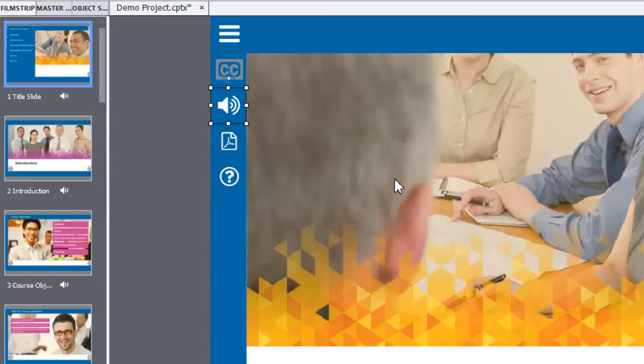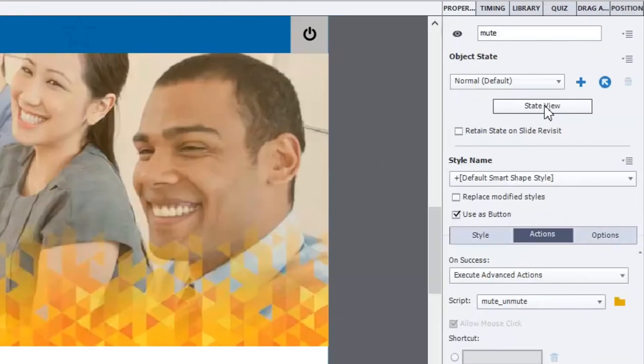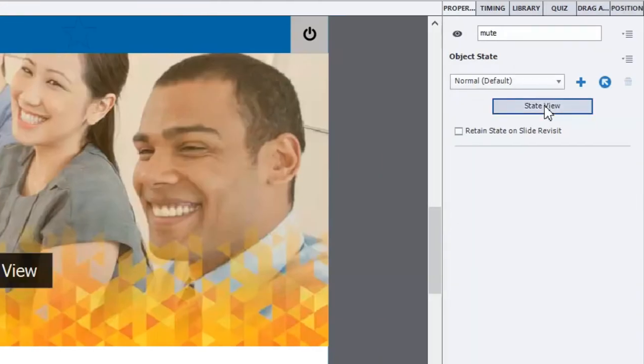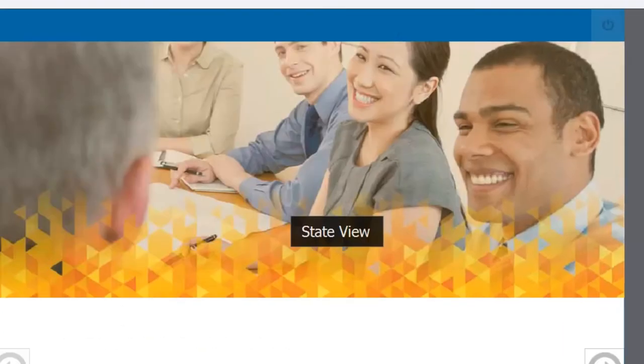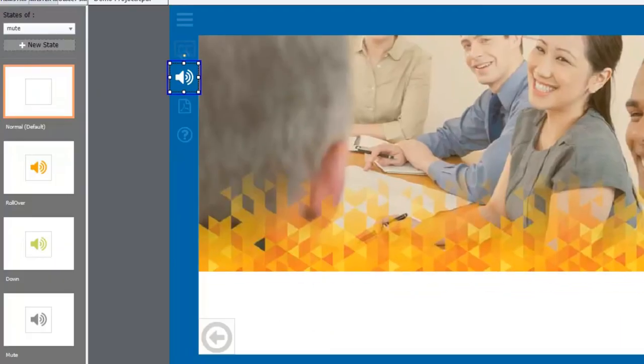That's pretty straightforward. The other thing that you need to do to prepare this button is that you're going to need to add one additional state for this to be visually effective. And if I click on the state view option here you can see that I've got a normal state which is what you're seeing right here.